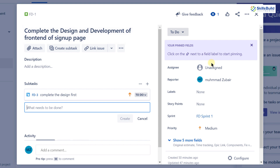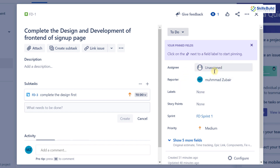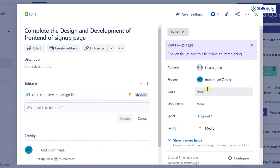We have created a sub-task inside our story. There are also other options here — 'Assignee' lets you assign the sub-task to someone from your team list. 'Reporter' indicates who the assigned person reports to. For example, if I assign this task to XYZ person, then XYZ will report to Mohamed Zubair. If XYZ faces issues or completes the task, Mohamed Zubair is the concerned person to report to. We also have labels, story points, and several other options to include.